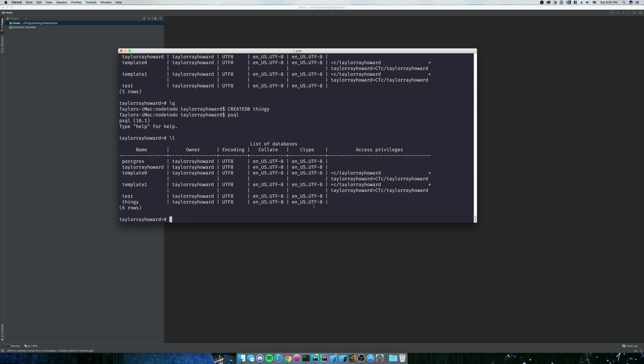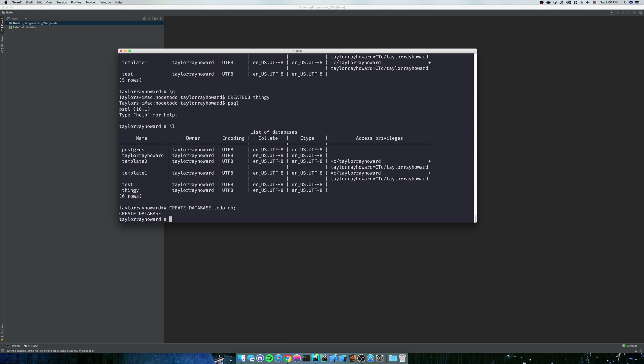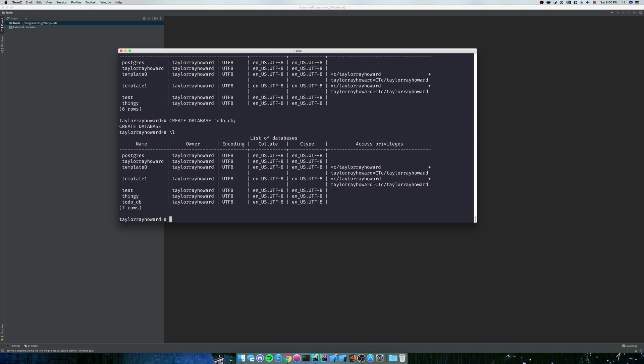Or you can create a database inside Postgres with create database. And this is going to be the database we're going to use. So go ahead and do this todo underscore DB. Add the semicolon. This isn't SQL Server where you actually need your semicolons. That's just the way it wants it. So now you can see that we have our todo DB. And that's what we're going to use.